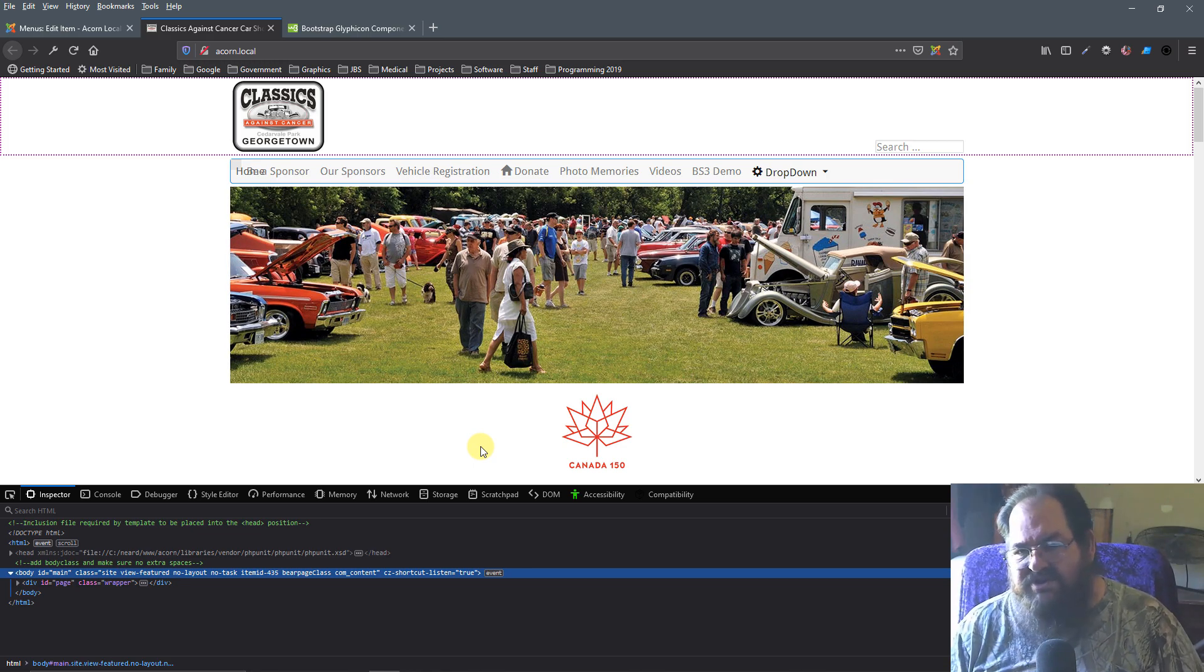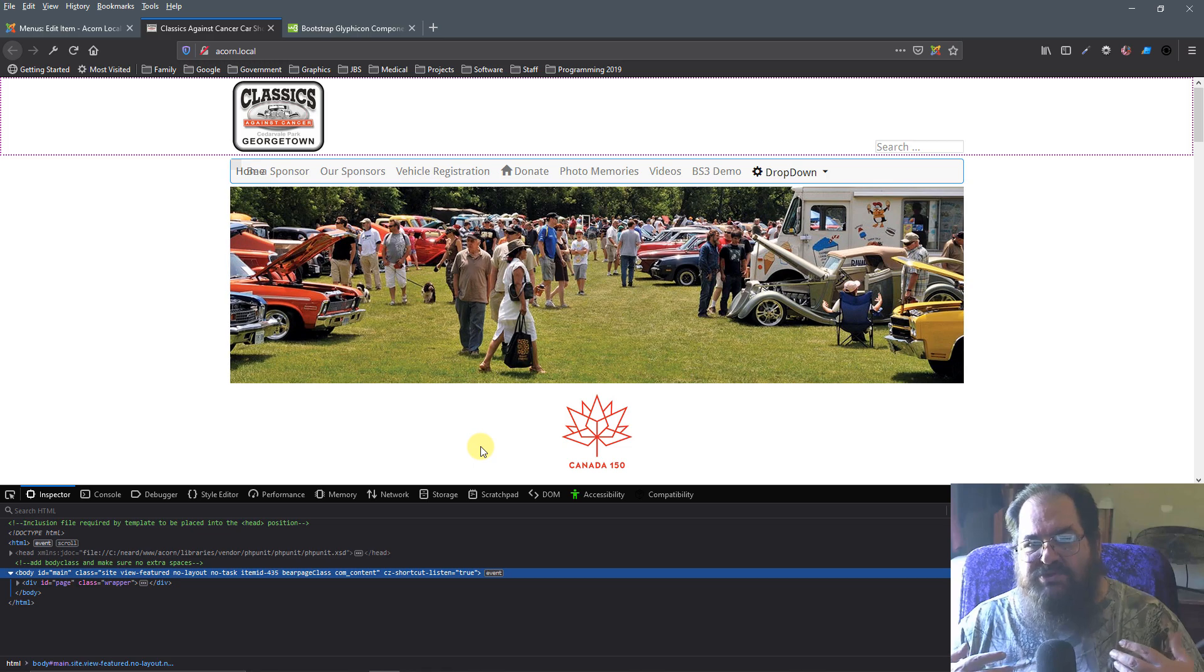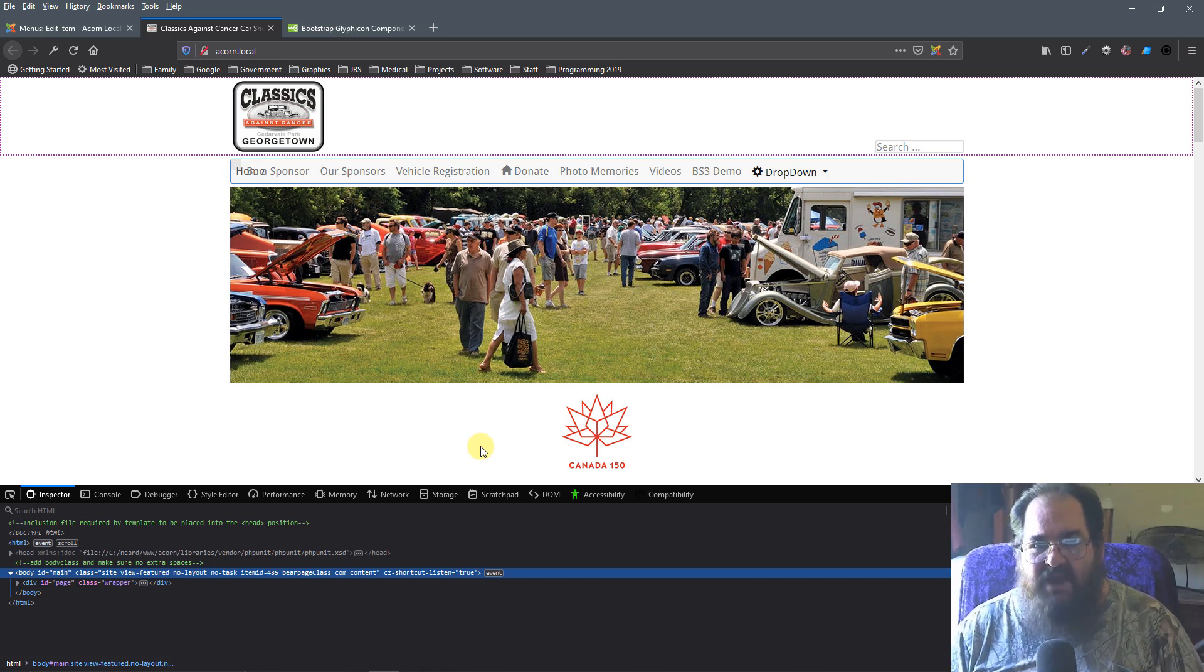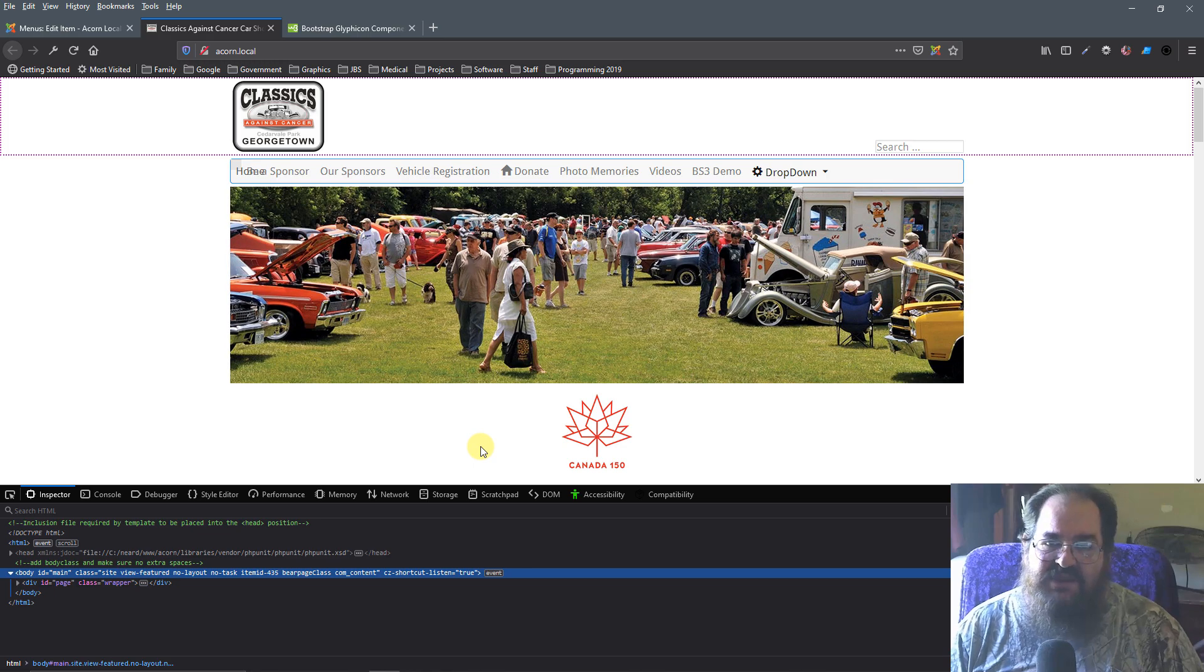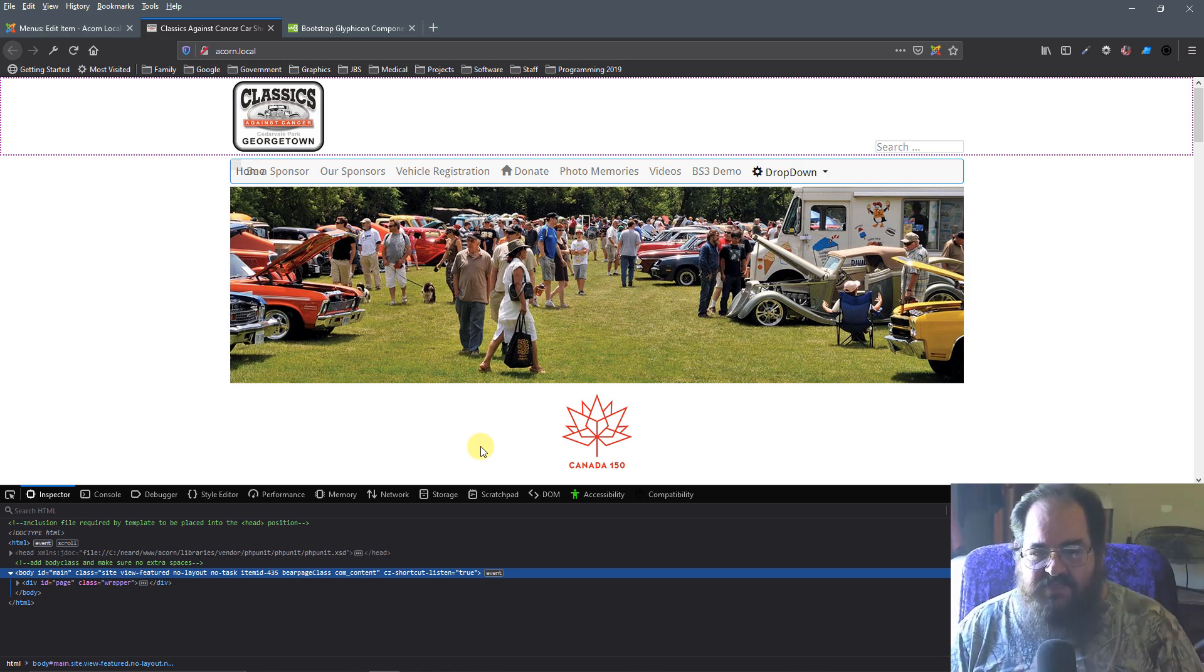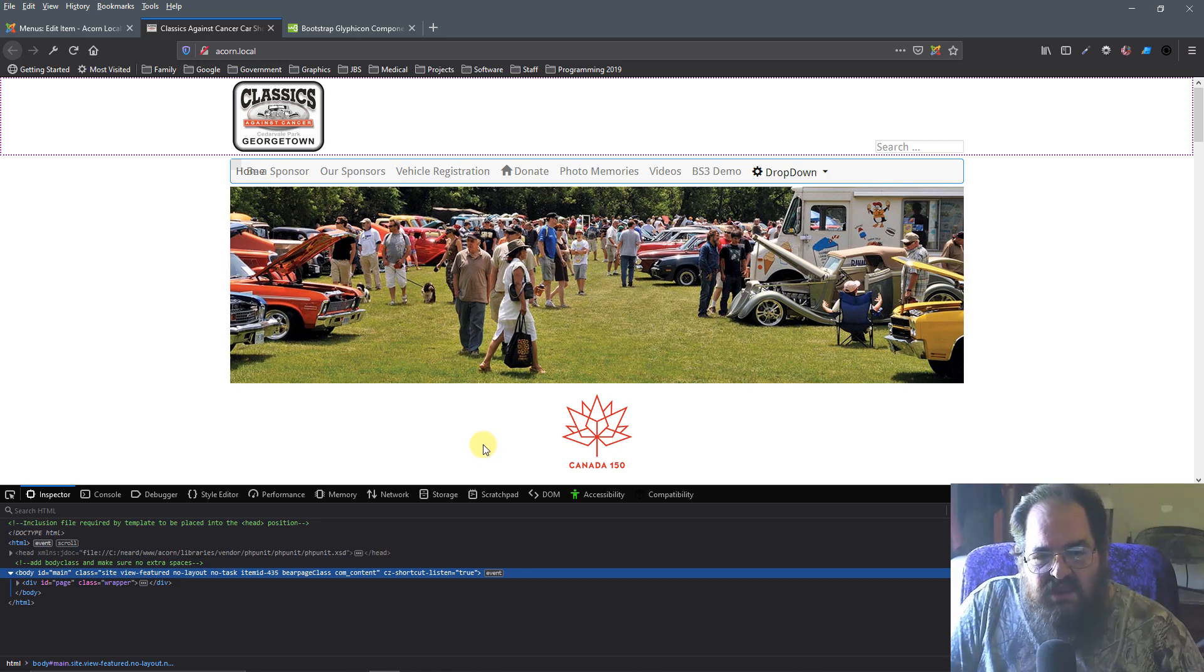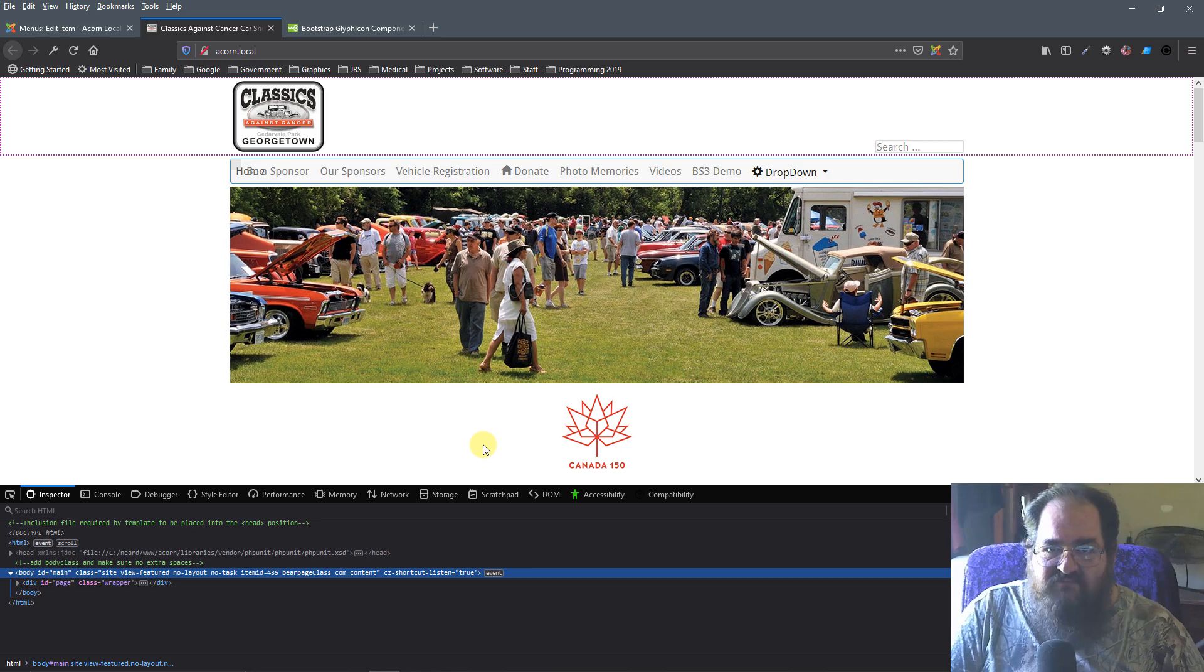Everything Joomla does, as far as what you see, is controlled by a template file. It's always in the TMPL folder. And this controls all of our views.